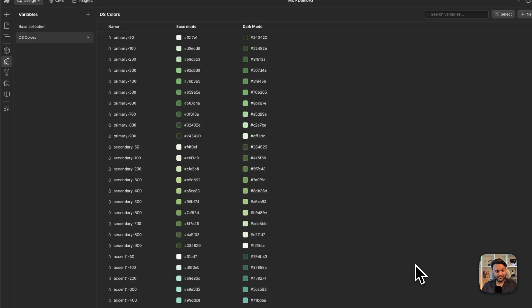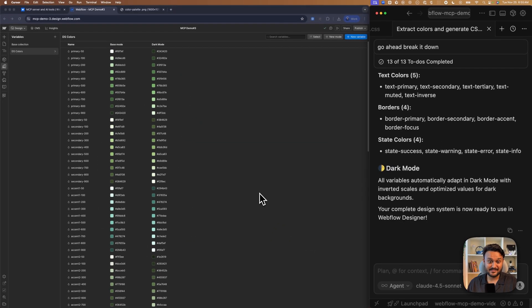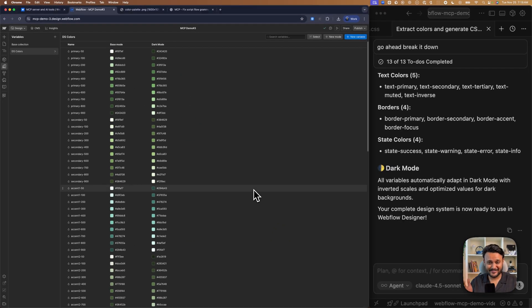You can also connect external systems like Figma MCP and fetch all the variables from Figma files just right into your Webflow. Or you can connect two Webflow sites and get variables from one project to another. It's that easy. All right. Thanks for joining me. Over to you, Vik.